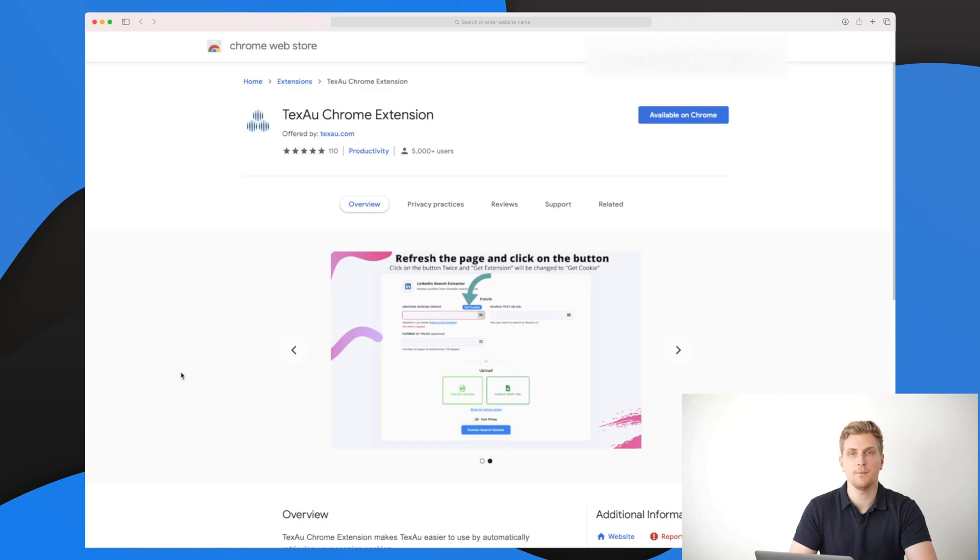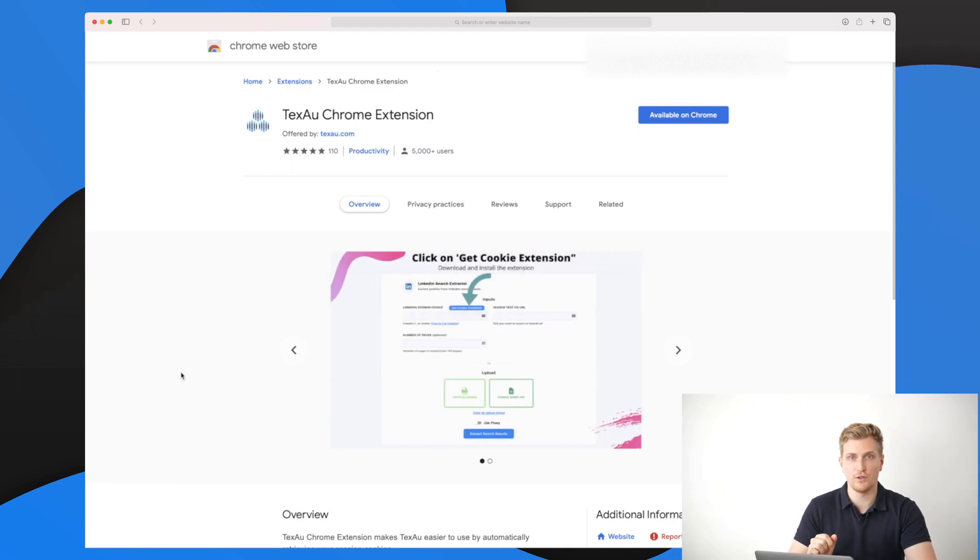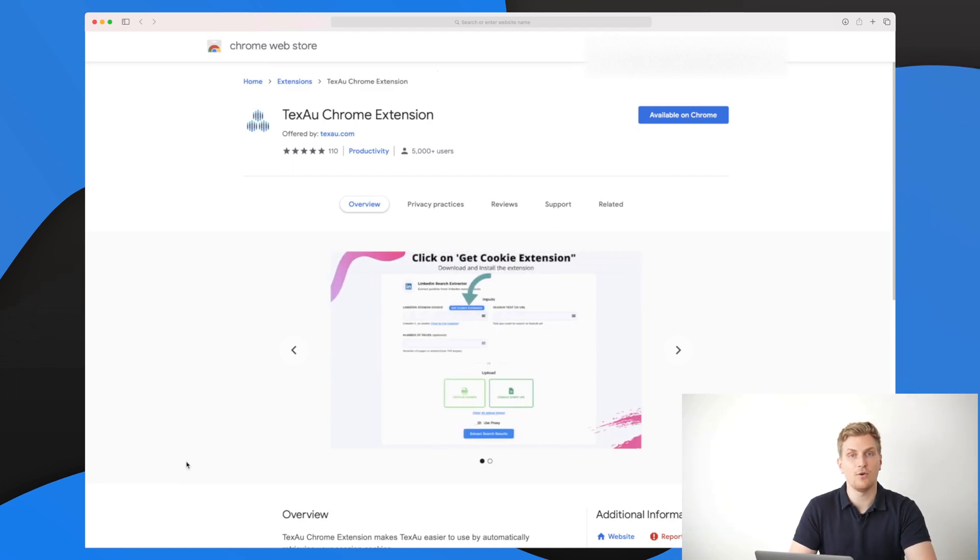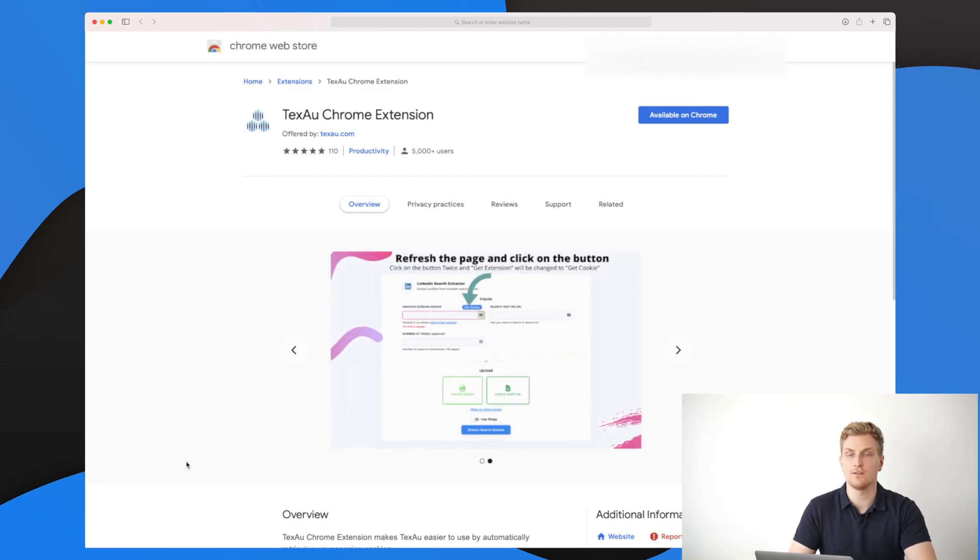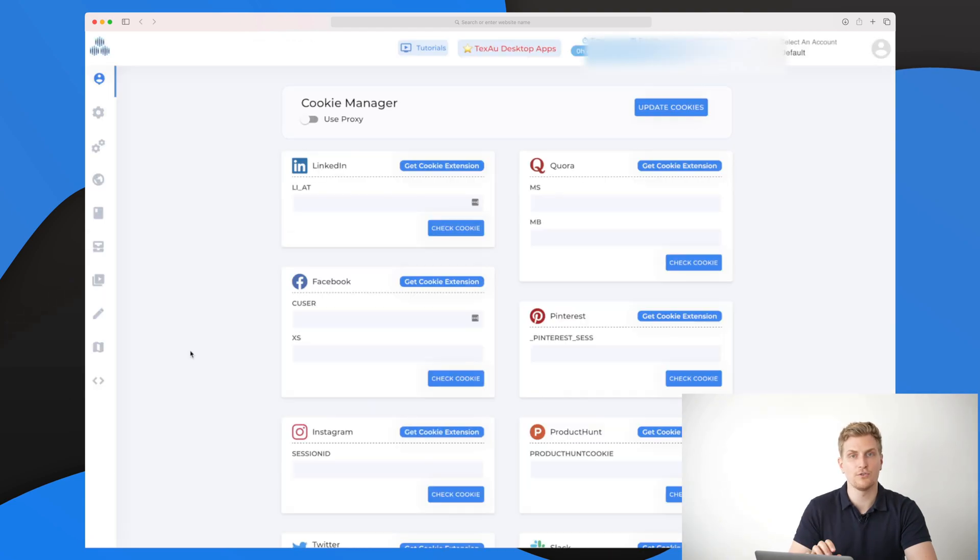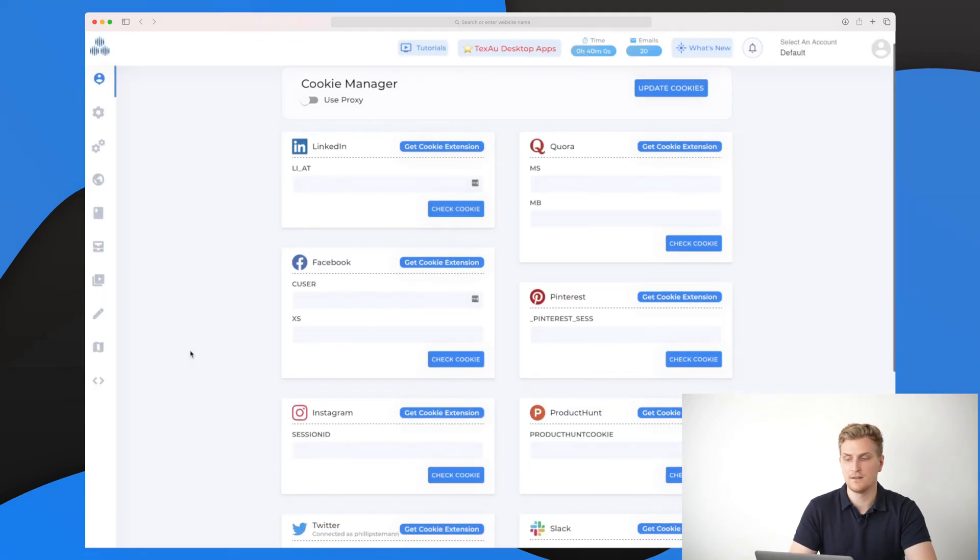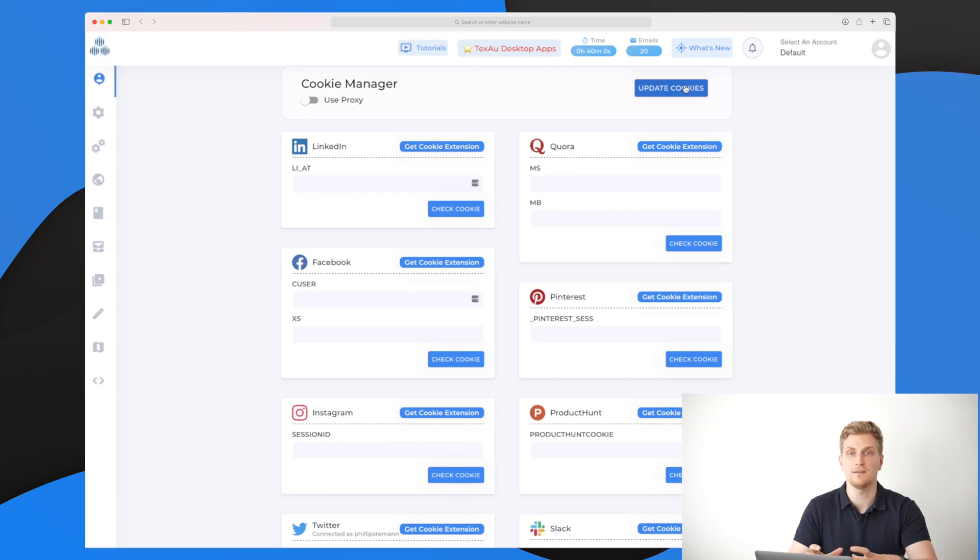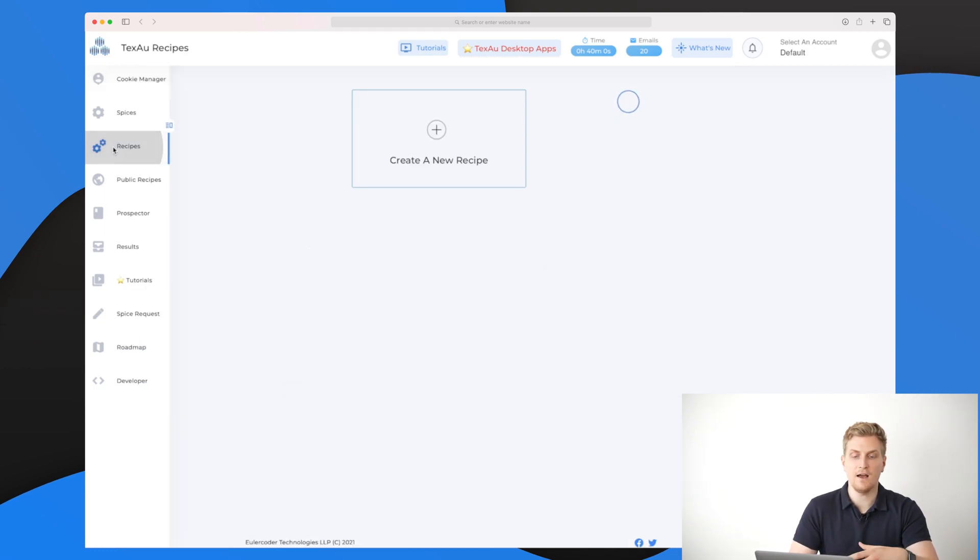They have made a Chrome extension which you can use. It is very simple when you have it on your Chrome. Basically, you just go to Facebook or LinkedIn or Twitter, then you open up this Chrome extension and it will show you the cookie. All you have to do is copy paste the cookie, set it in here, press update cookies, and then you're good to go. Then you can start using the recipes around that social media.